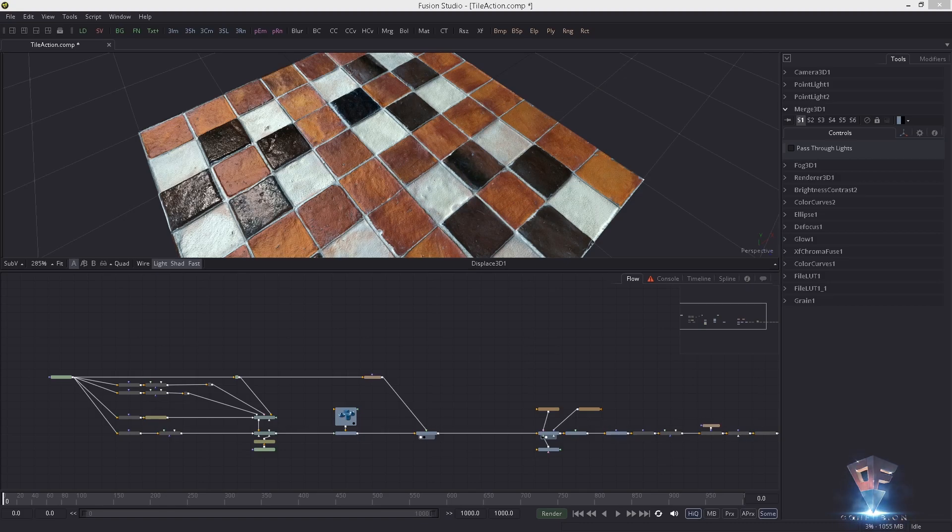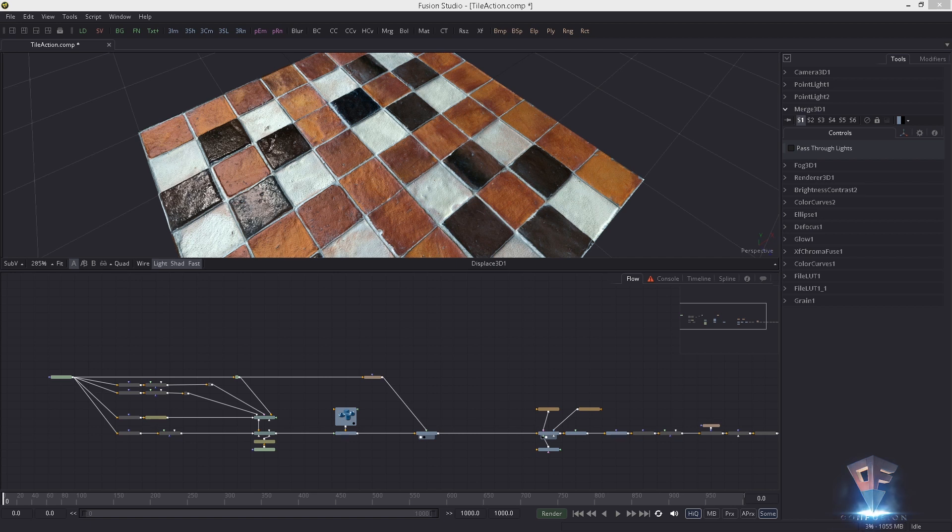Hey man, welcome back to another Fusion quickie. Yesterday one of my Patreon supporters asked me how to do tiling. He wants to know some tiling action. Actually that was a pretty good question.